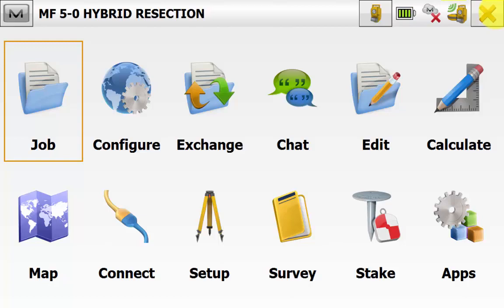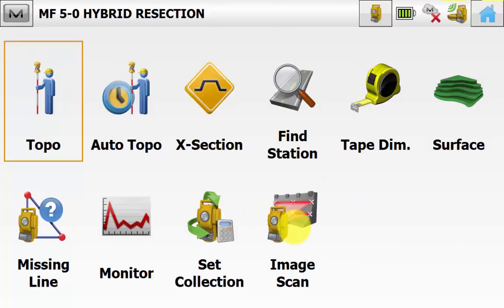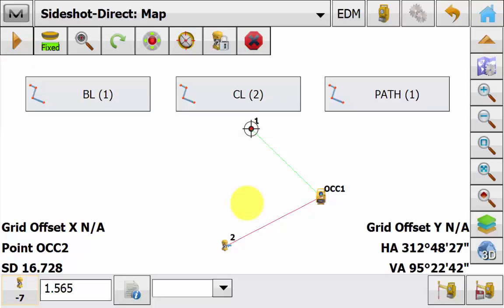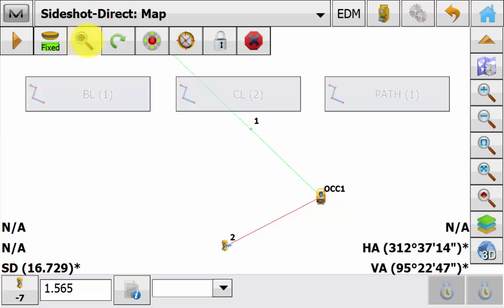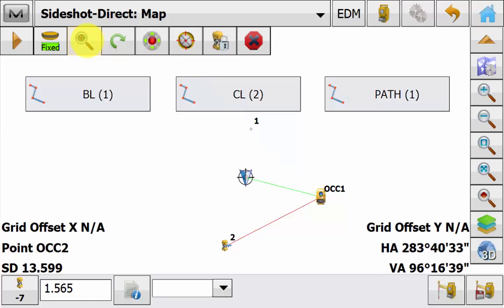We will go into Survey and then Topo. And again we are in the total station mode and we can see that the hybrid positioning button is still illuminated. And again as soon as we press this button the instrument will turn on the horizontal and then vertical and automatically lock back onto the prism within a matter of seconds so you can continue your topo survey.